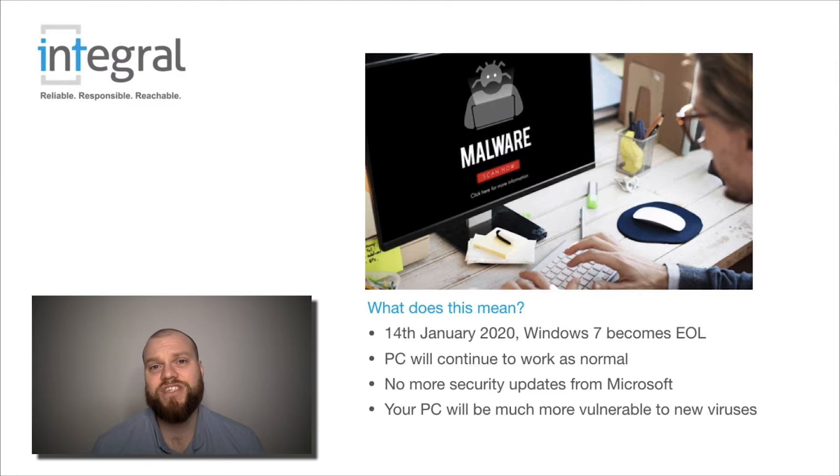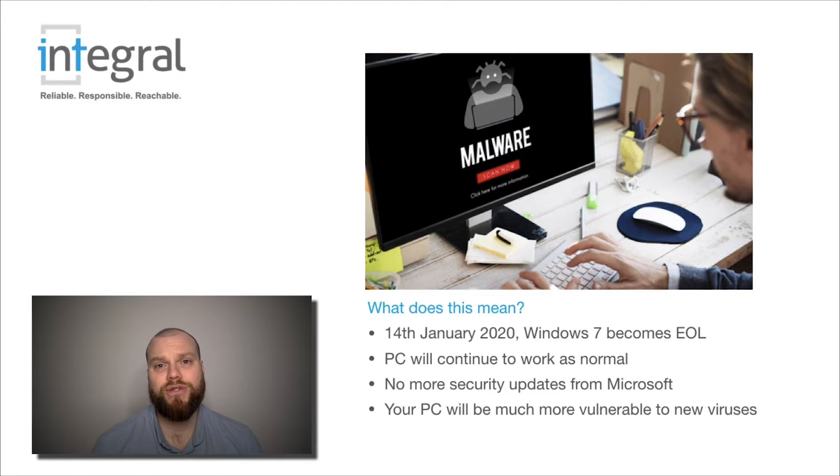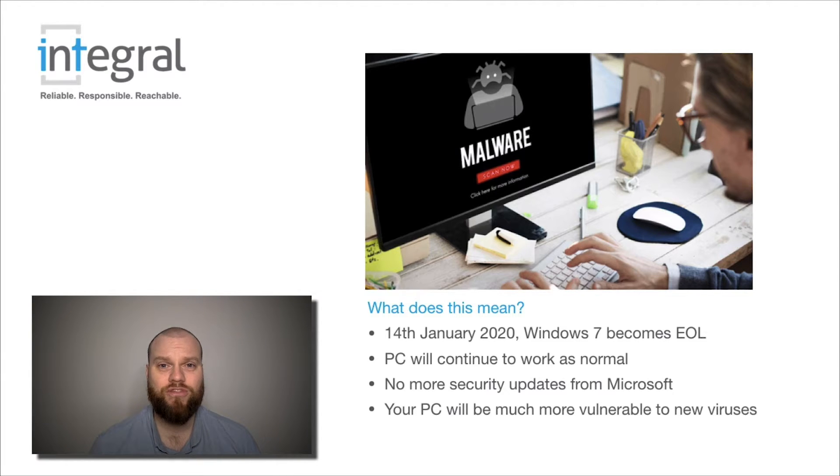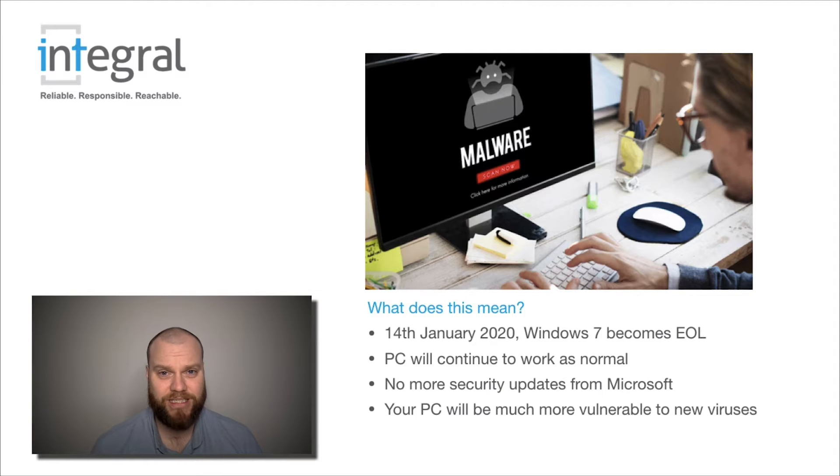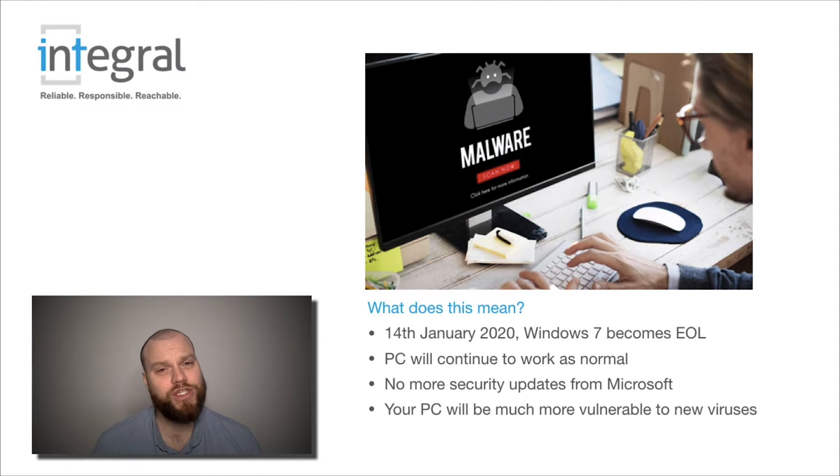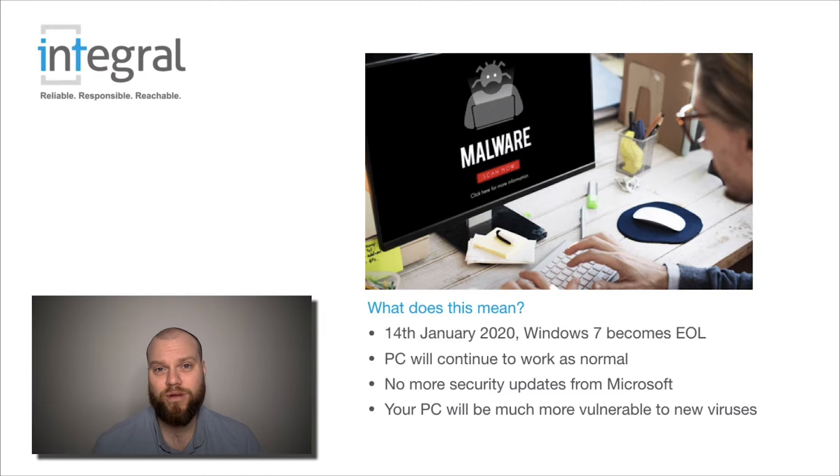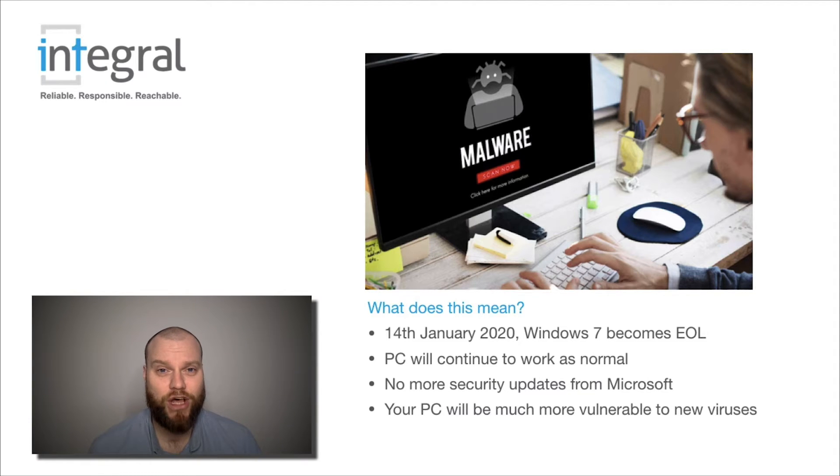What Microsoft is saying is that they're no longer going to release updates to fix security and bugs on the Windows 7 operating system. Sometimes when you switch your computer on or switch it off at night, it will show you on the screen that it's installing updates.